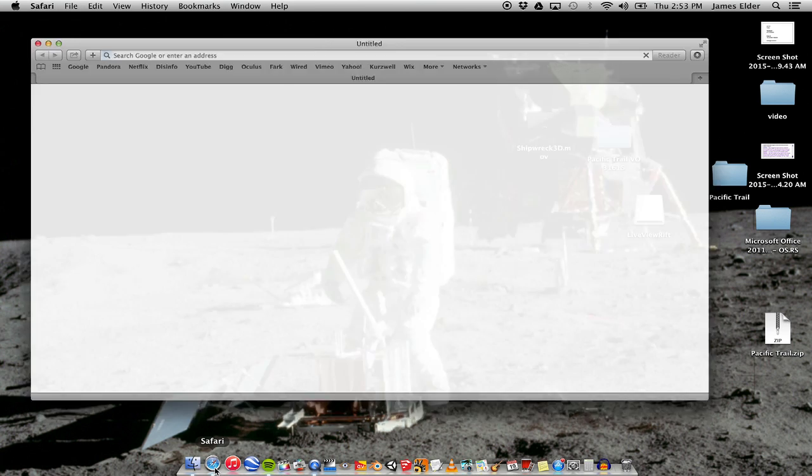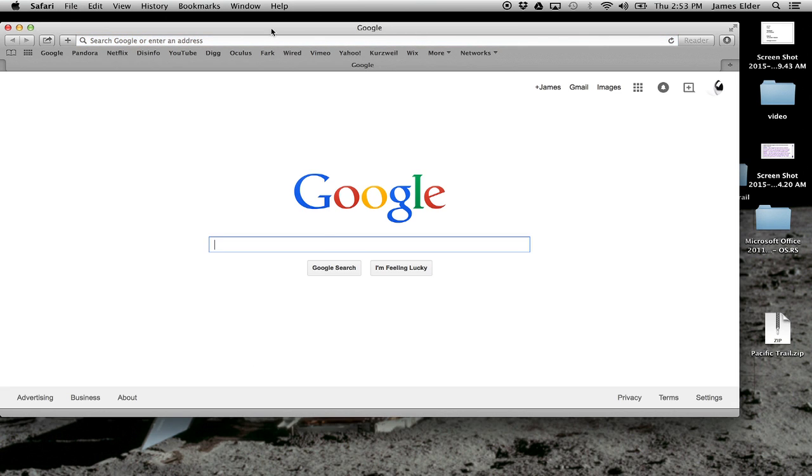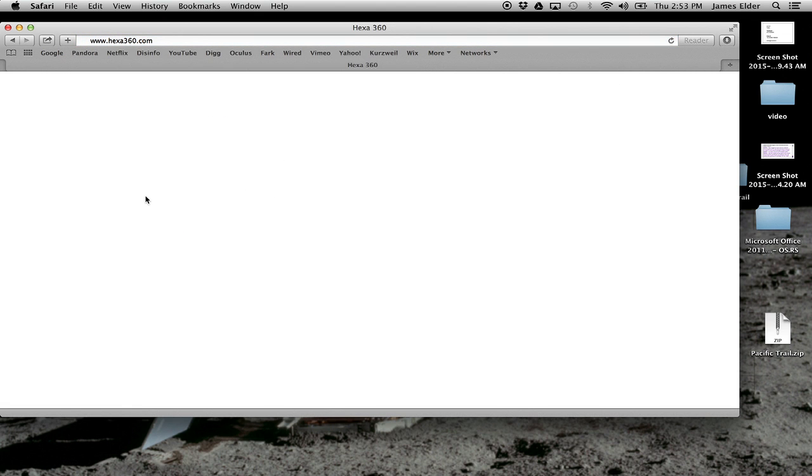Hello, this is James Elder, and I am the founder of Hexa360. I'm going to show you how to properly set up and watch Pacific Trail, which is a short documentary.